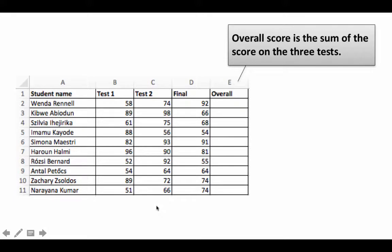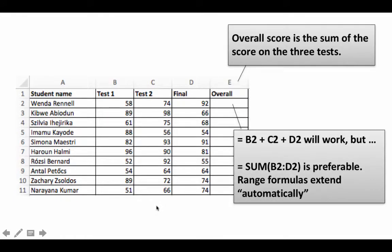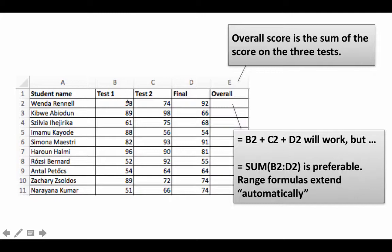We already know how to write a formula for this. We can write equals B2 plus C2 plus D2 for cell E2, but writing equals SUM(B2:D2) is preferable because it uses a range. If we insert one more test—say test three—and that insertion affects the range, Excel will automatically extend the range.